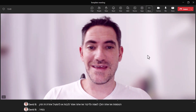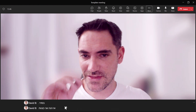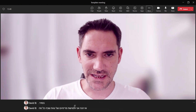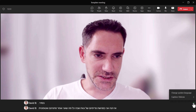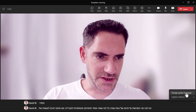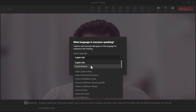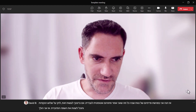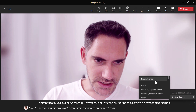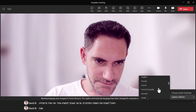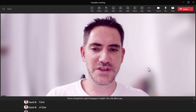Here I am in a Teams Premium meeting where everything I say is being automatically translated into Hebrew. If you want to do that, you click these three dots and you can change the spoken language. I'm going to switch to French, confirm, and then change the translation output to English. Now I'm going to speak in French and it will translate to English.